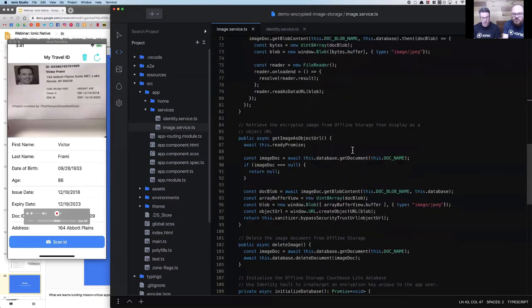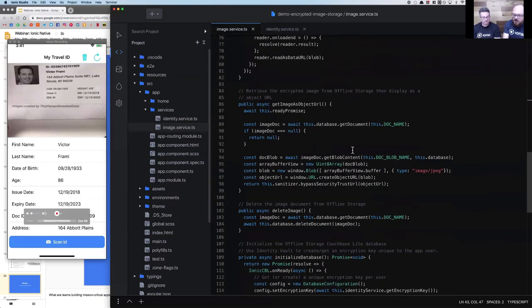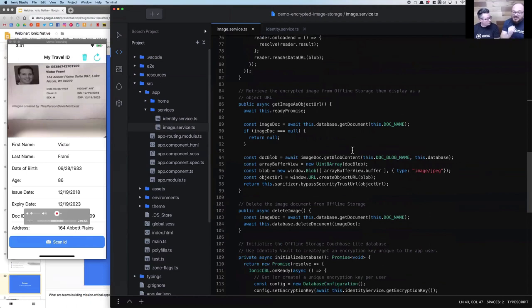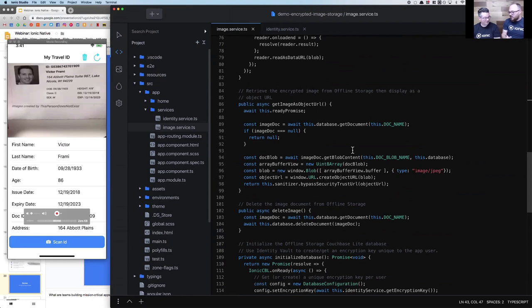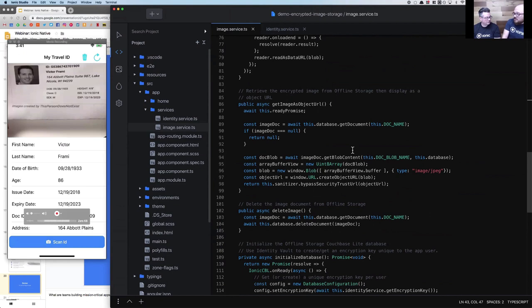Effectively your encryption is configured once at that database initialization level, and then you don't have to worry about it throughout the rest of your application. When you're programming a specific feature, you're just doing gets and sets and queries on the database, and everything is happening automatically from an encryption standpoint. Even down to that 15-minute timeout that blocks everything - we're going to look at that too.